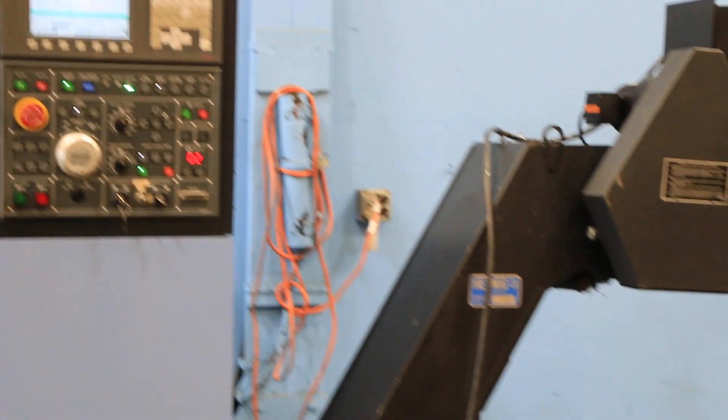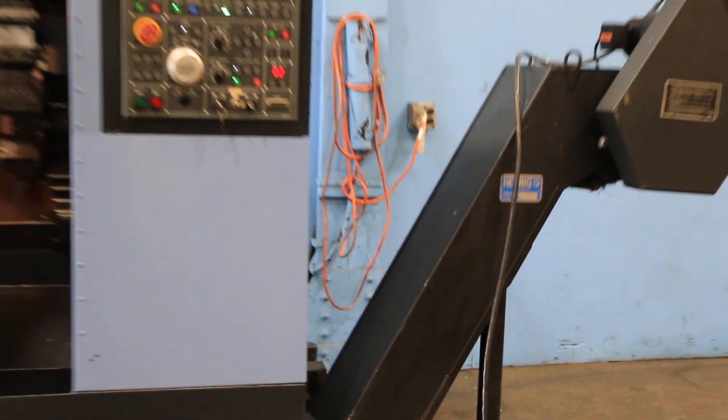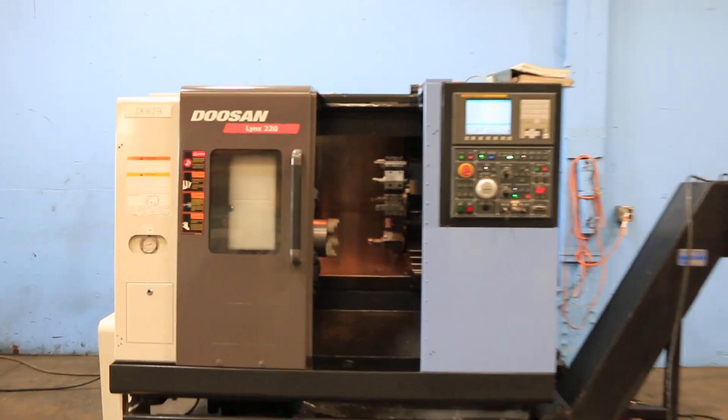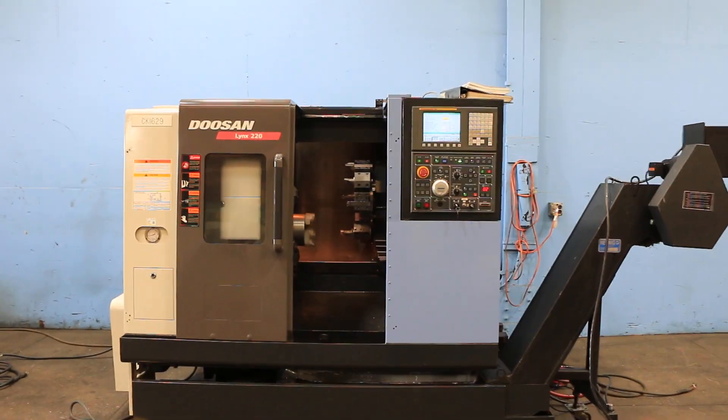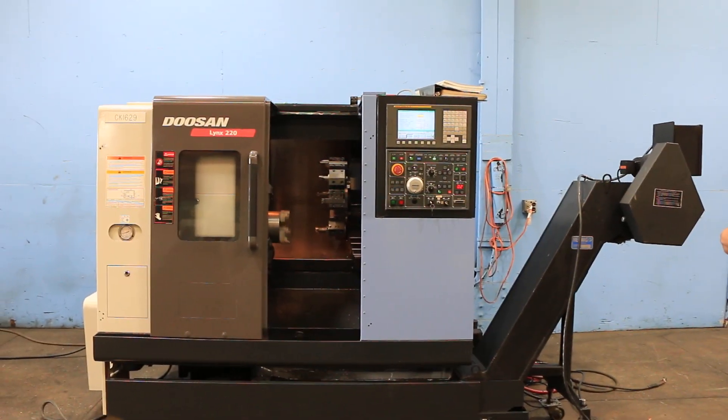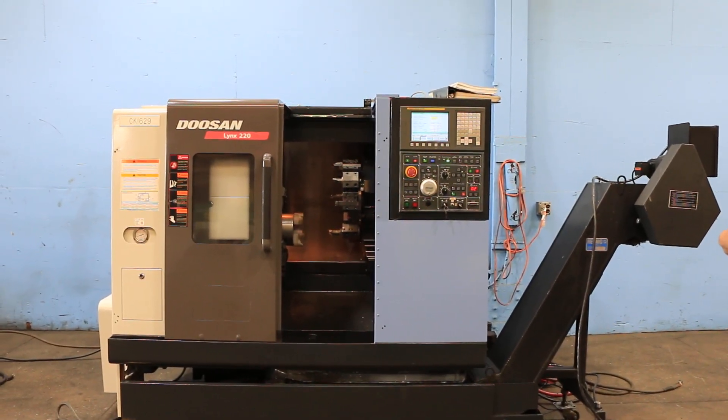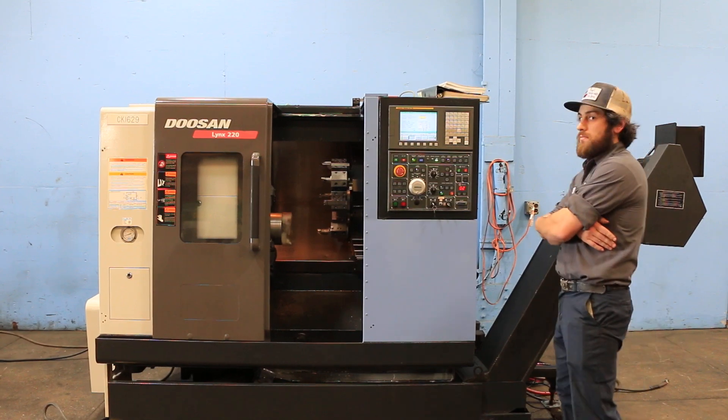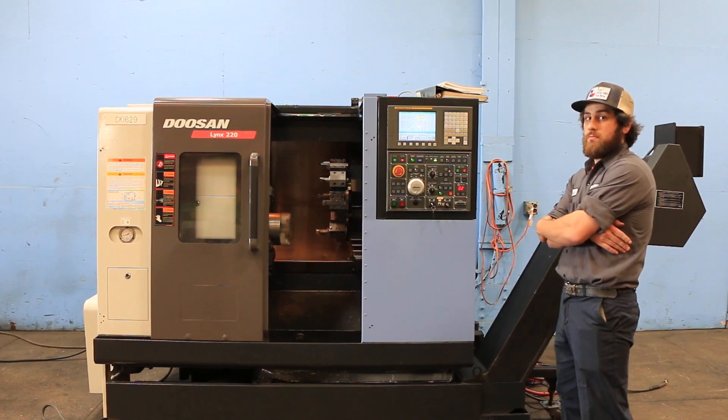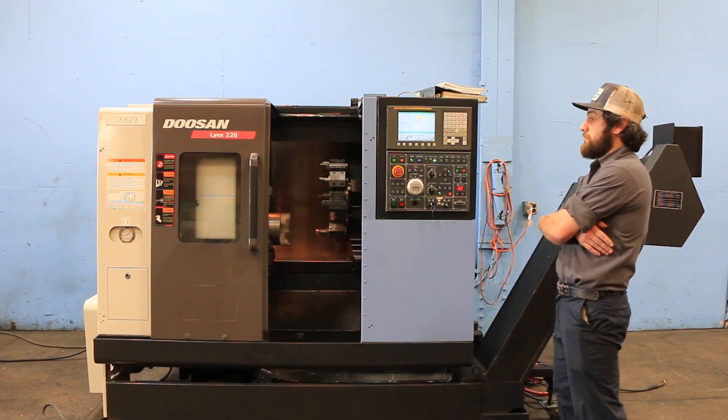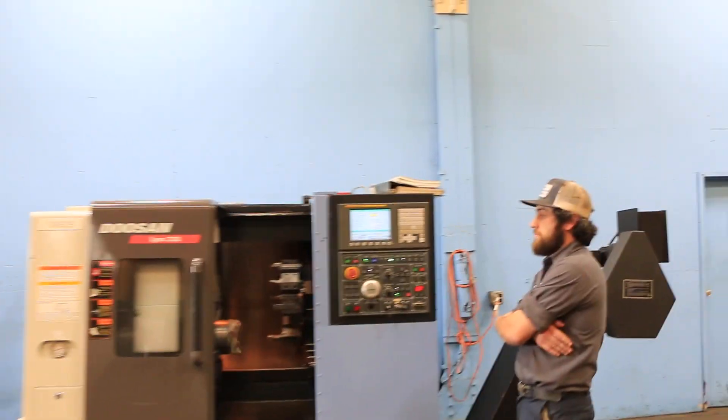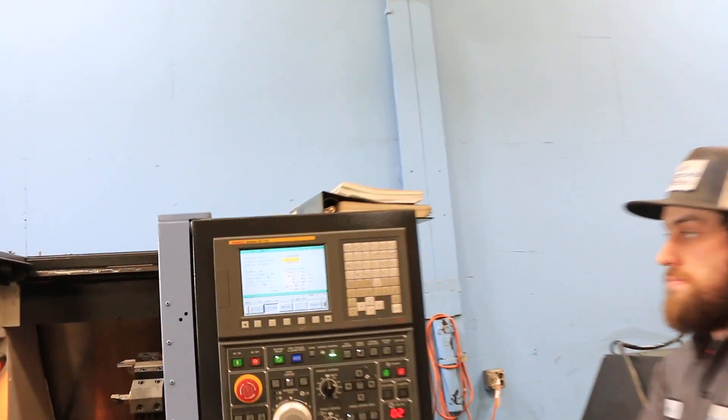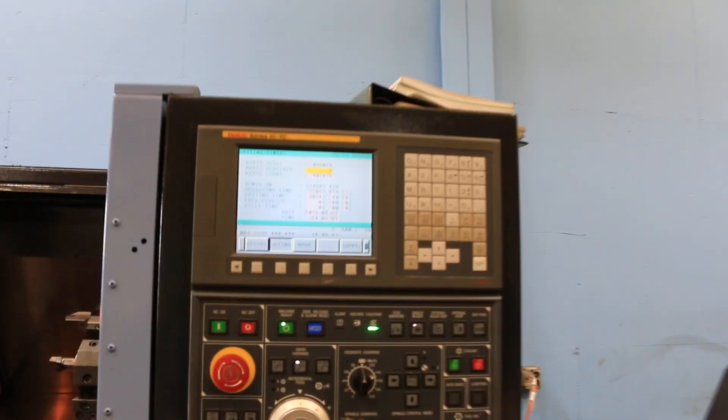It's currently running at 500 rpm. It's got a FANUC Zero ITC control. We have the hours pulled up - it's got 3,024 cut hours.